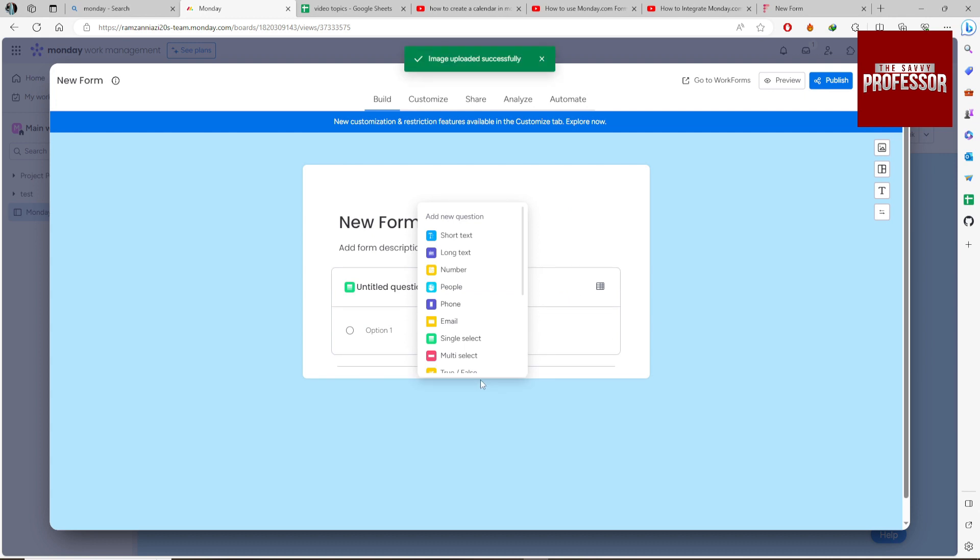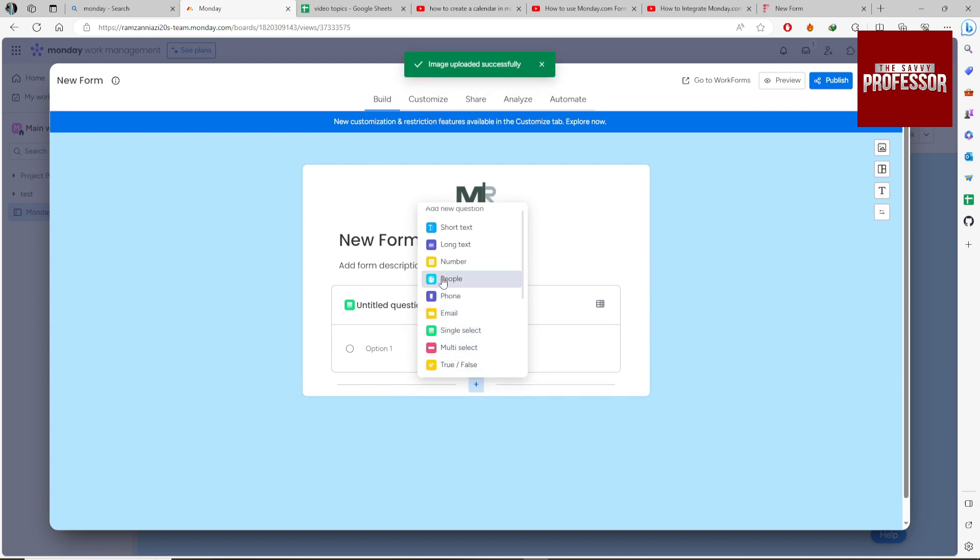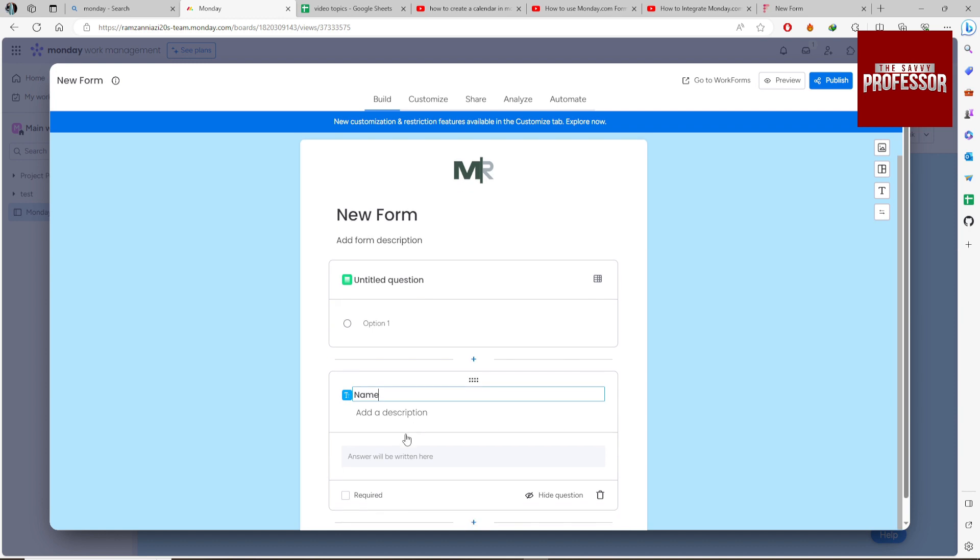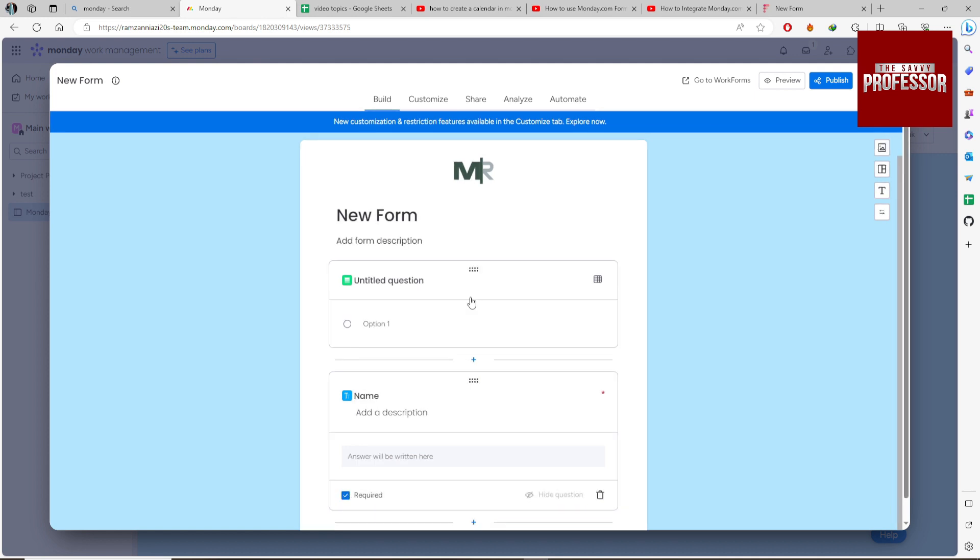Create a field by clicking the plus icon. For example, to add a name field, click on Short Text. Add the label or title of your input field. You can make it required or optional; I'm going to make it required.